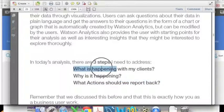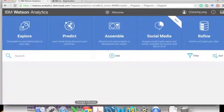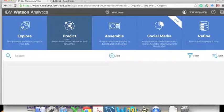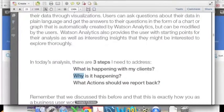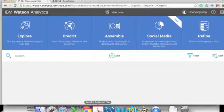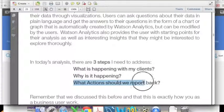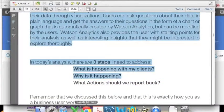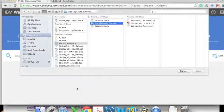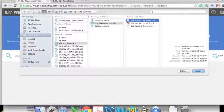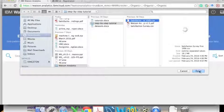The first module, Explore, corresponds to descriptive analysis about what is happening with the data. The second one, Predict, helps find determinators of why it is happening. The third, Assemble, combines different analyses together to create a report. Let's click 'Add' and 'Job Data' to add our example dataset.